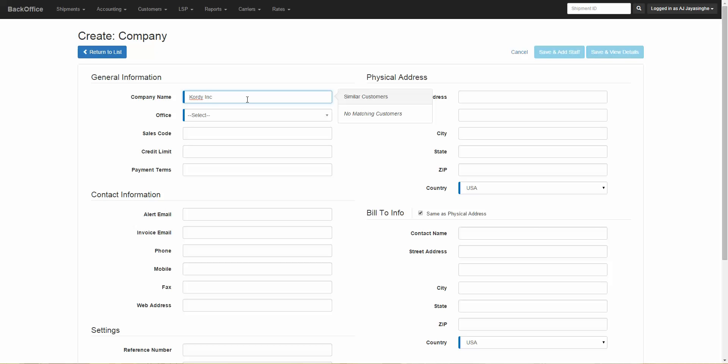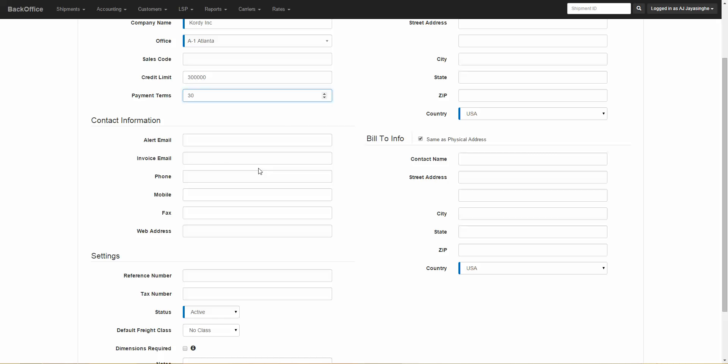Once you enter the company name, select the office. You can then set the sales code. You also have the credit limit section where you can enter a credit limit, payment terms, and then onto the contact information.